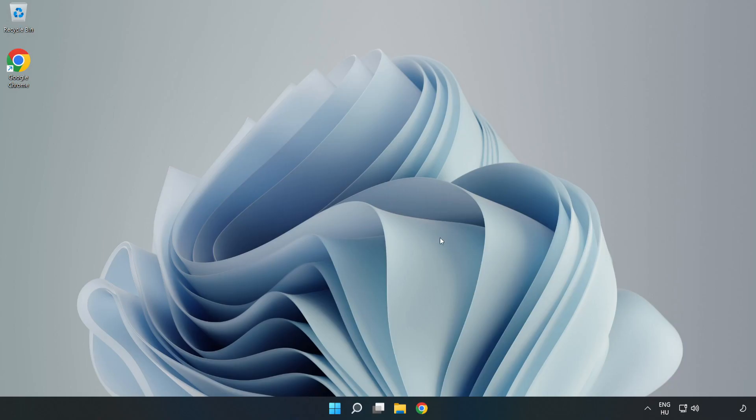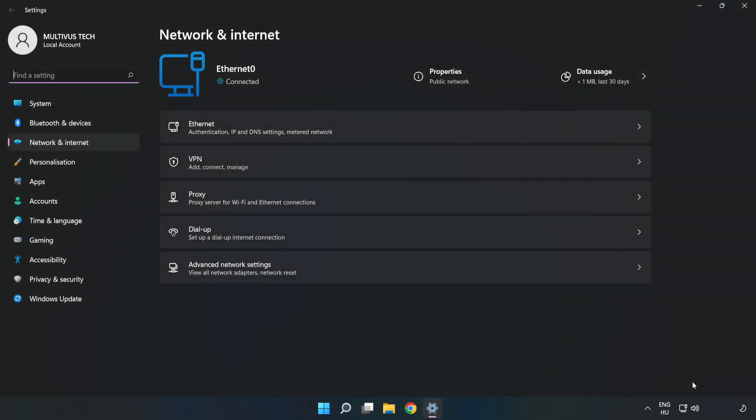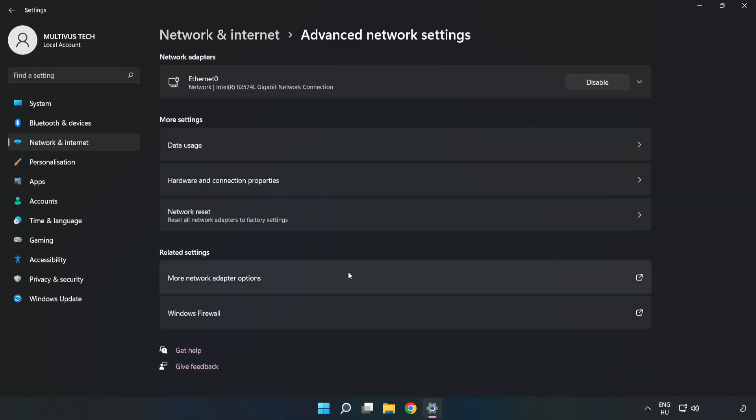If that didn't work, right-click Ethernet and open Network and Internet Settings. Click Advanced Network Settings. Click Network Reset.